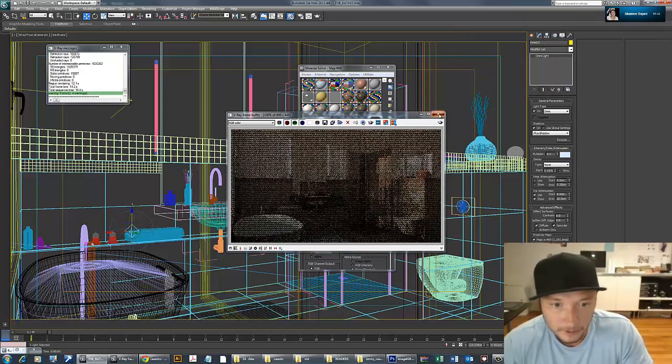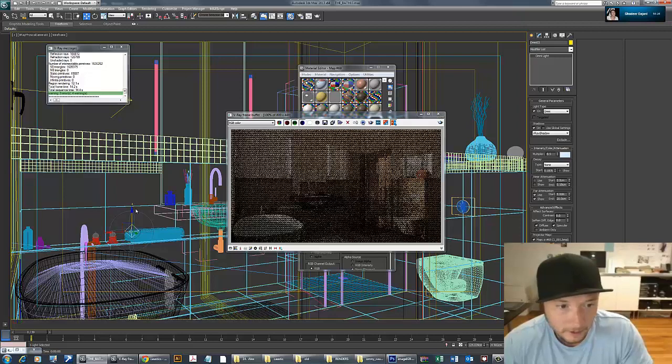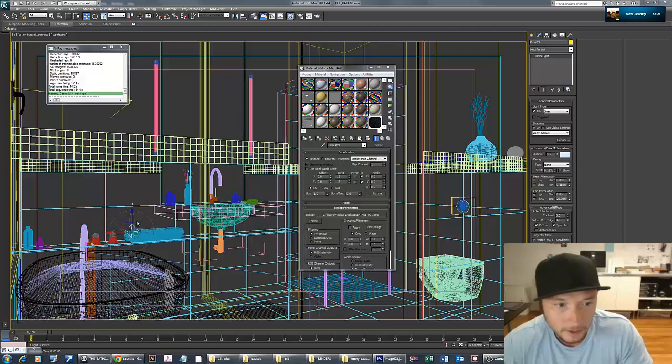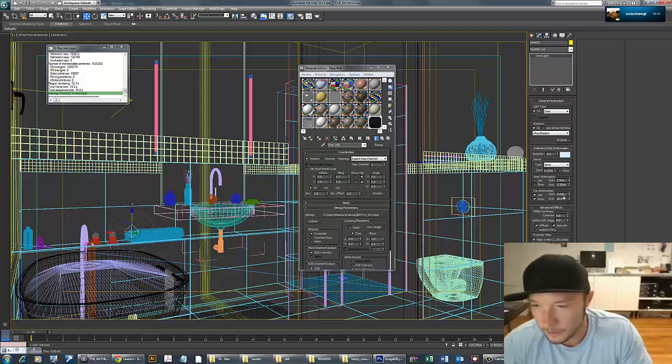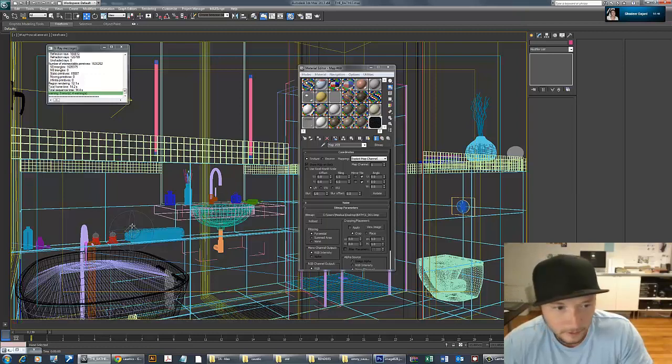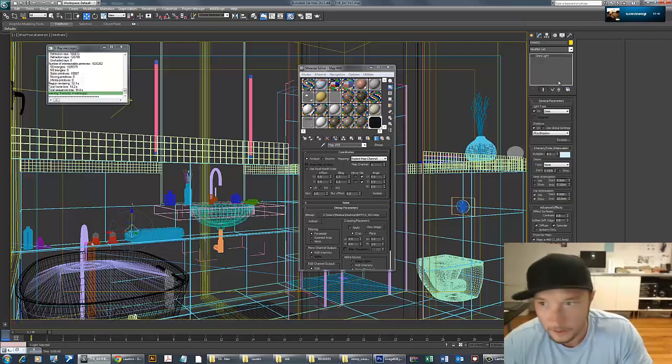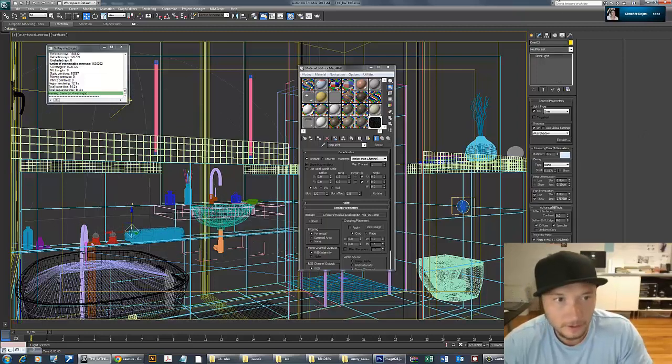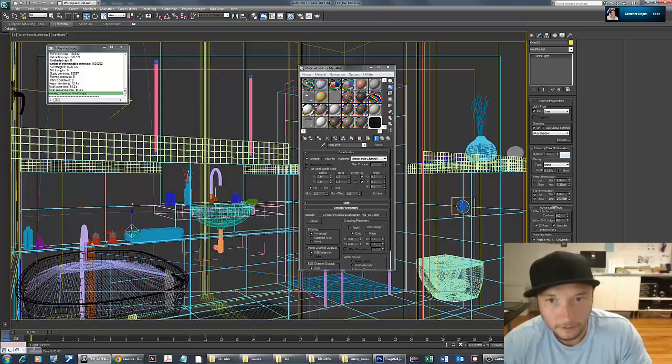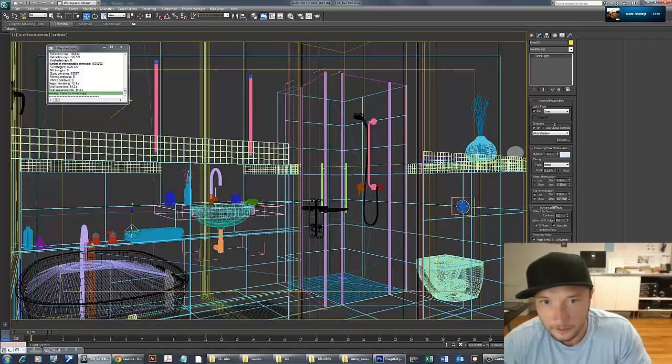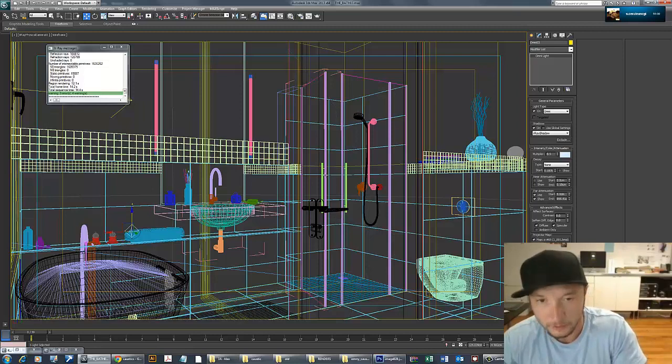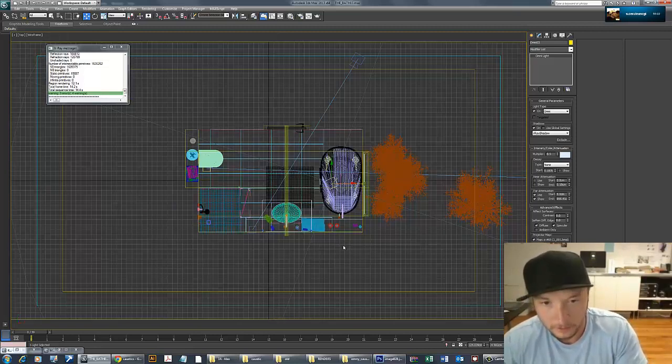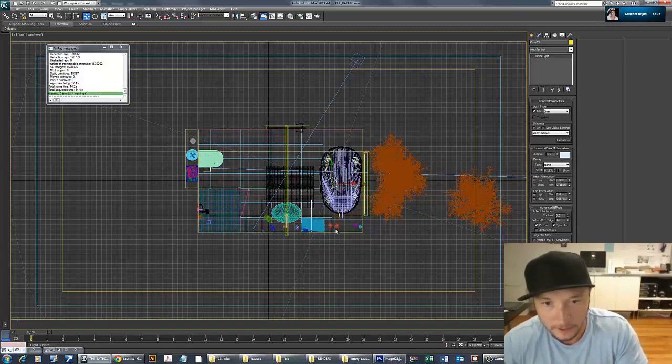Let me take this guy and make it bigger. We have start and end parameters. I'm going to increase this to fill the room with this light.